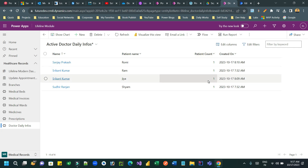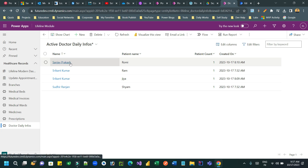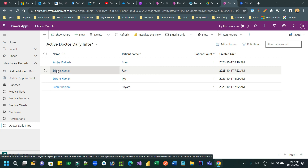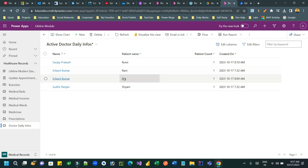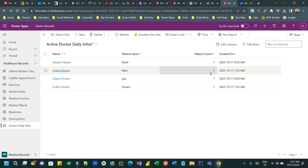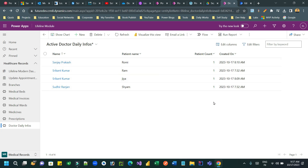In this table we are storing doctor names, and in the next column we are storing patient name, and in the third column we are storing patient count. The information is structured so that we can have a new or existing doctor name. For example, if doctor Srikant Kumar treated two patients, there are two records with the same doctor name but different patient names, and each line the patient count is one.